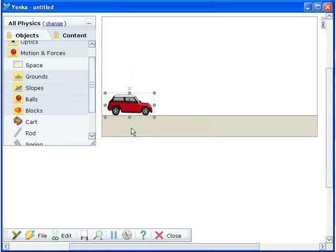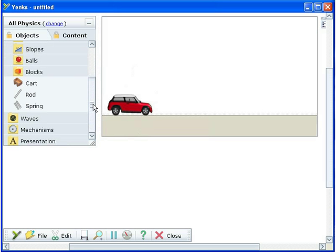We'll use this model car to investigate distance time graphs. To do this we want to be able to control the driving force applied to the car.